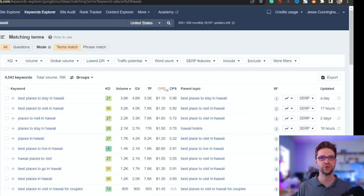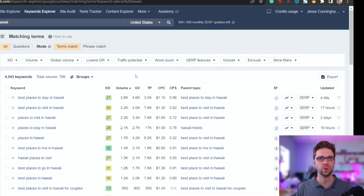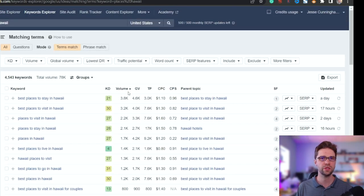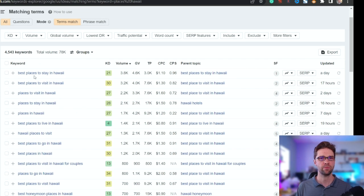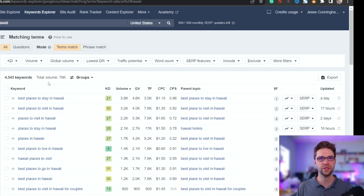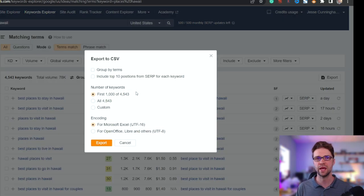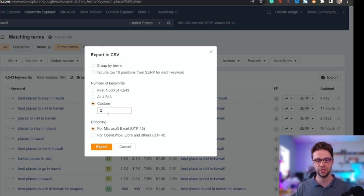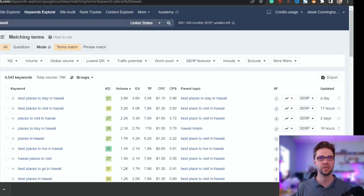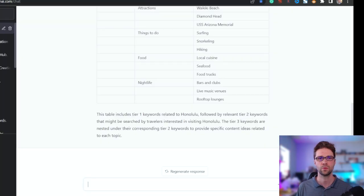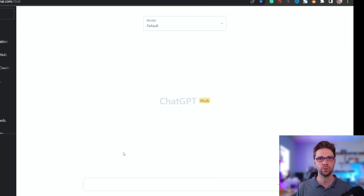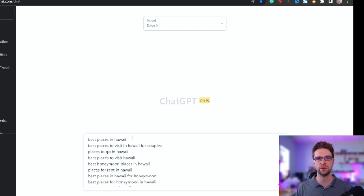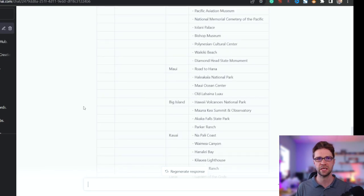So now we're in Ahrefs. I told you we'll get more sophisticated, and that's what we're going to do. These are real keywords sorted by volume. So I have places, Hawaii, right? It's going to have places as well as Hawaii in the search result. Altogether, there's 78,000 people talking about Hawaii, places in Hawaii every month. We export this. Let's grab the first 200. Let's see if ChatGPT can handle 200. We export it. We get it. We grab all of these. Let's go back to ChatGPT. Now I'm going to start a new chat.